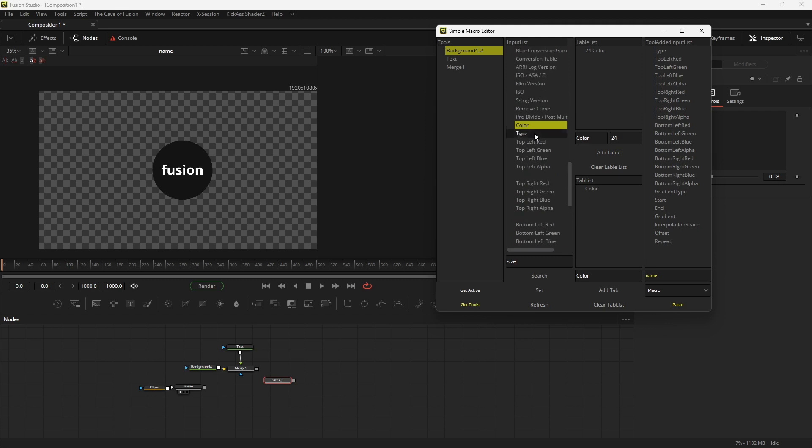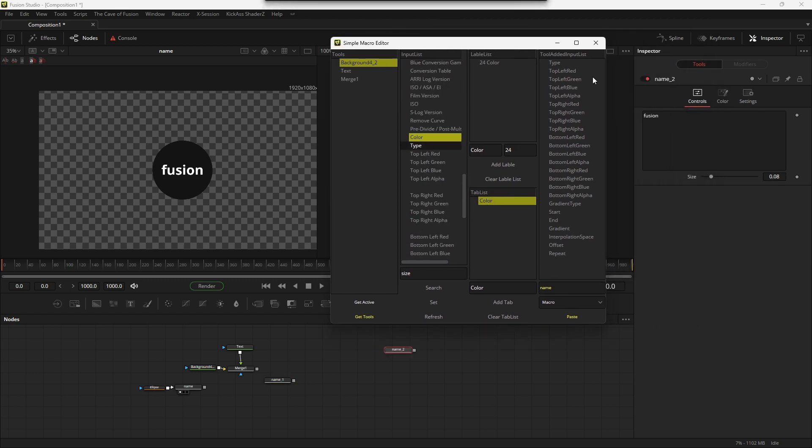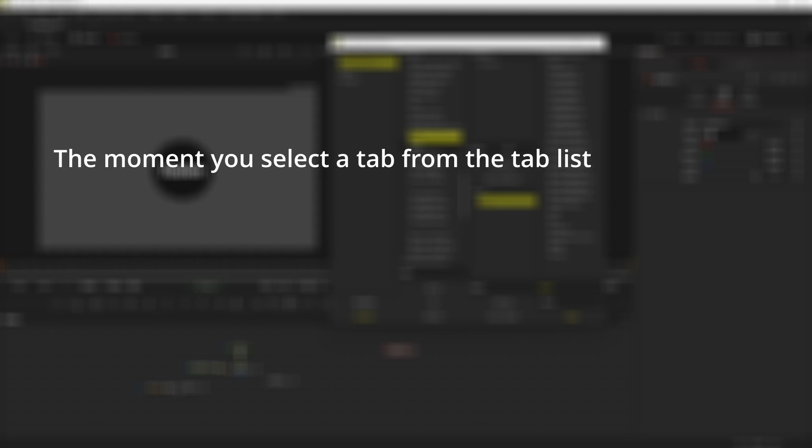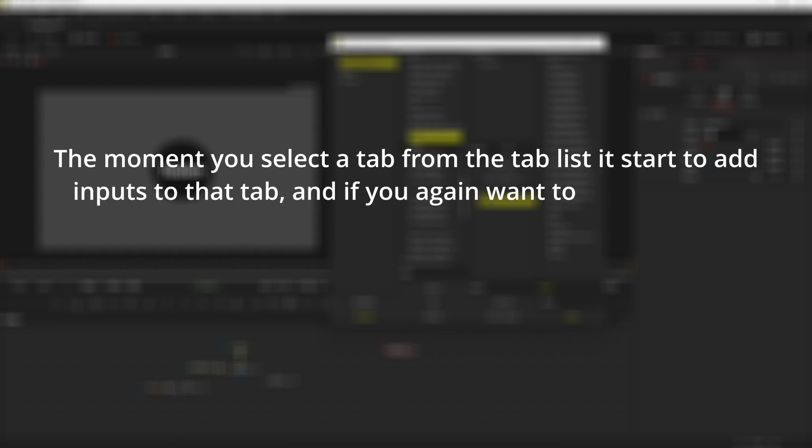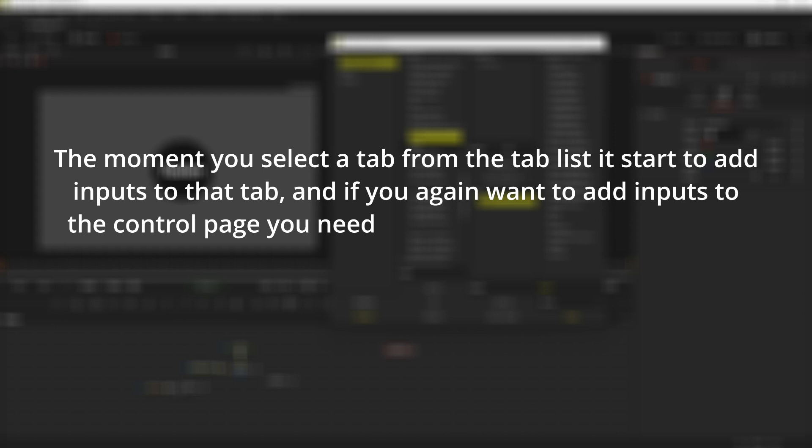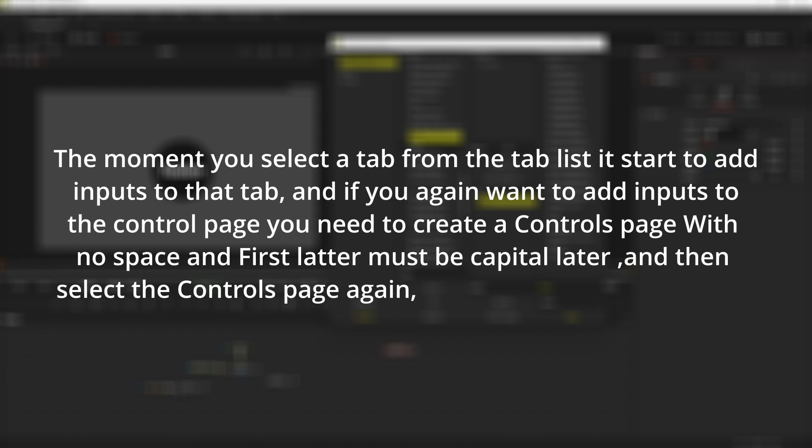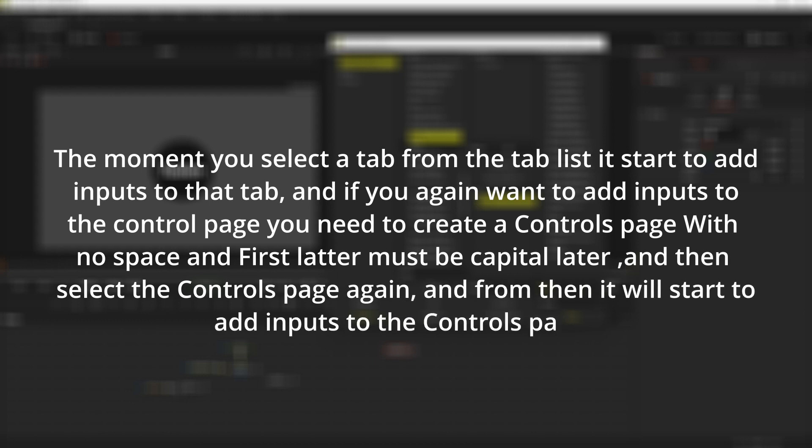Now select the input and then hit the color tab. As you can see all the inputs after the type gone to the color tab. The moment you select a tab from the tab list it starts to add inputs to that tab, and if you again want to add inputs to the control page you need to create a controls page with no space and first letter must be capital letter, and then select the control page again, and from then it will start to add inputs to the controls page.